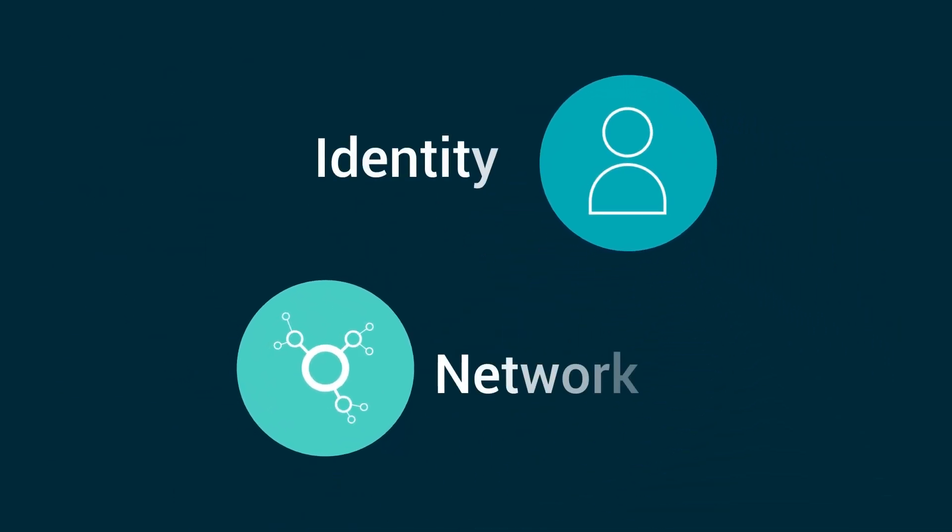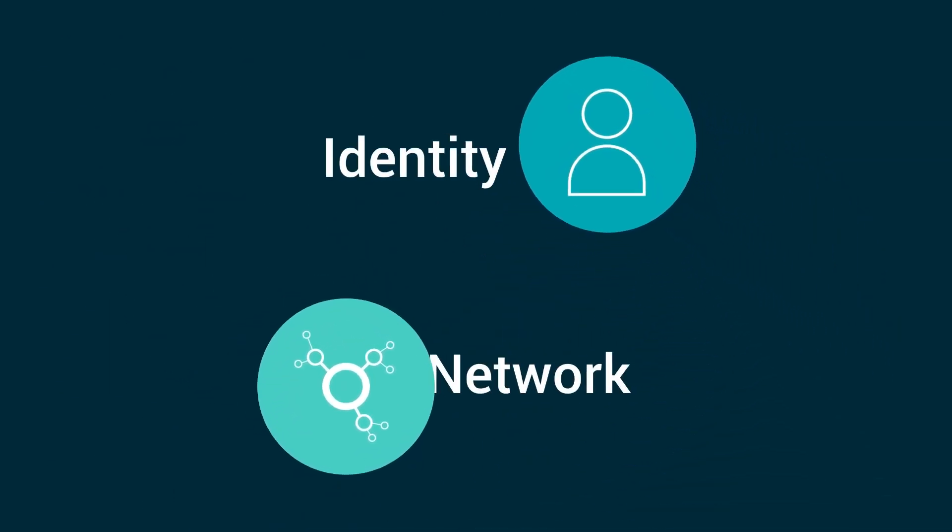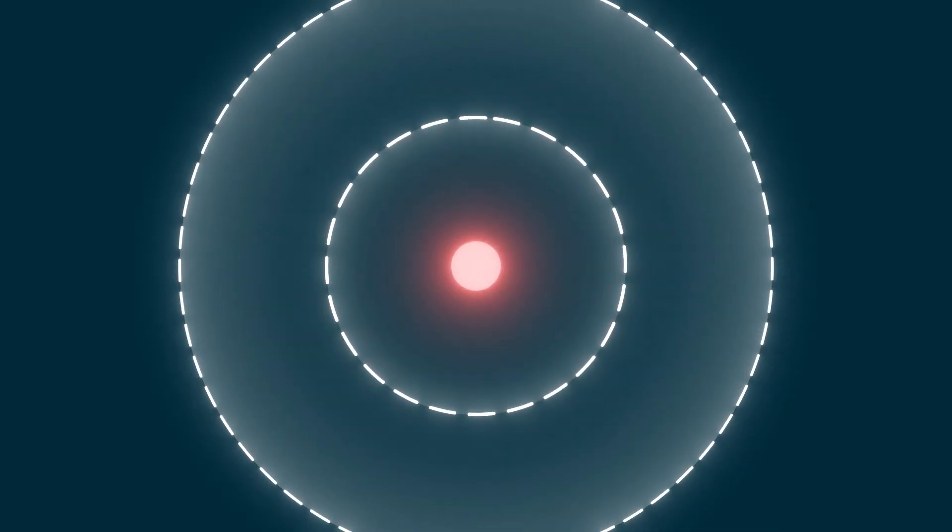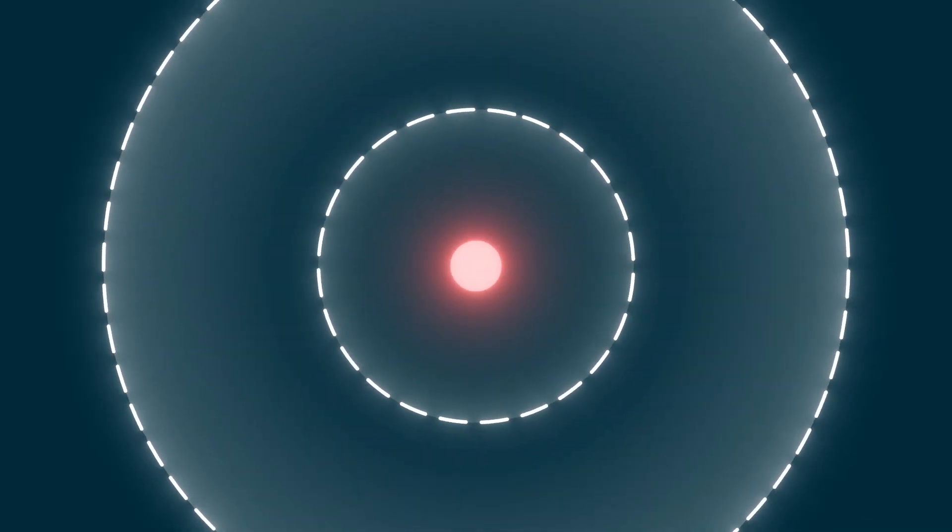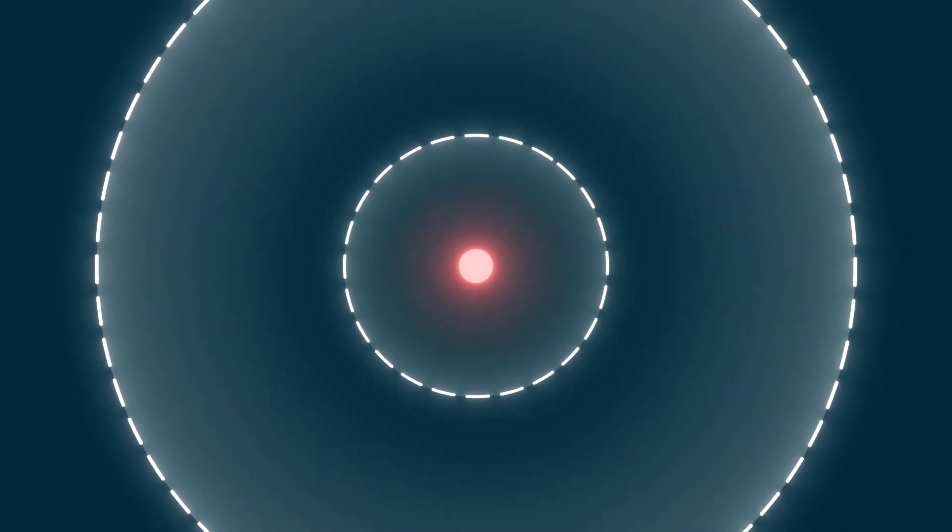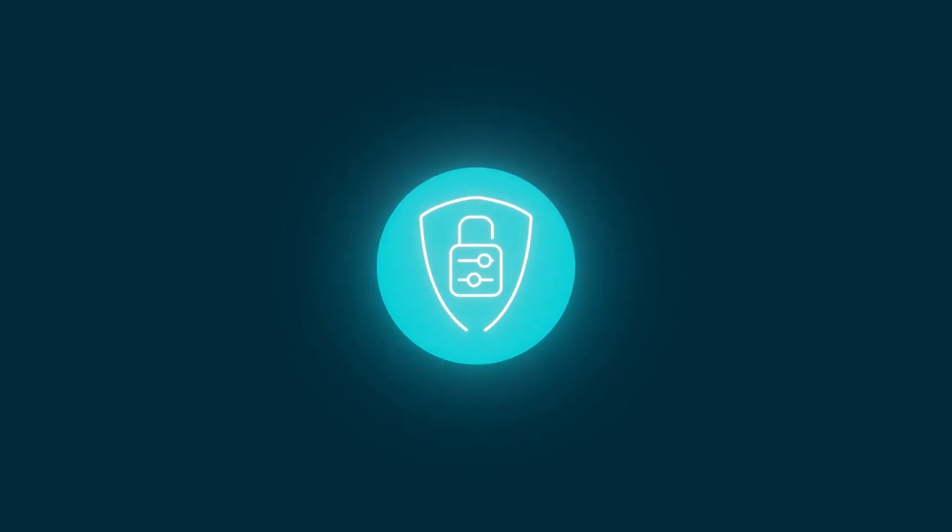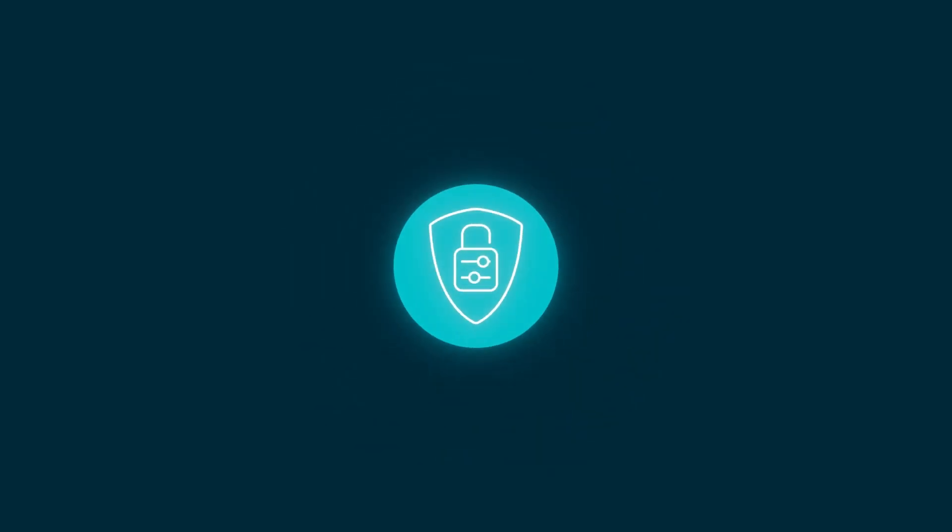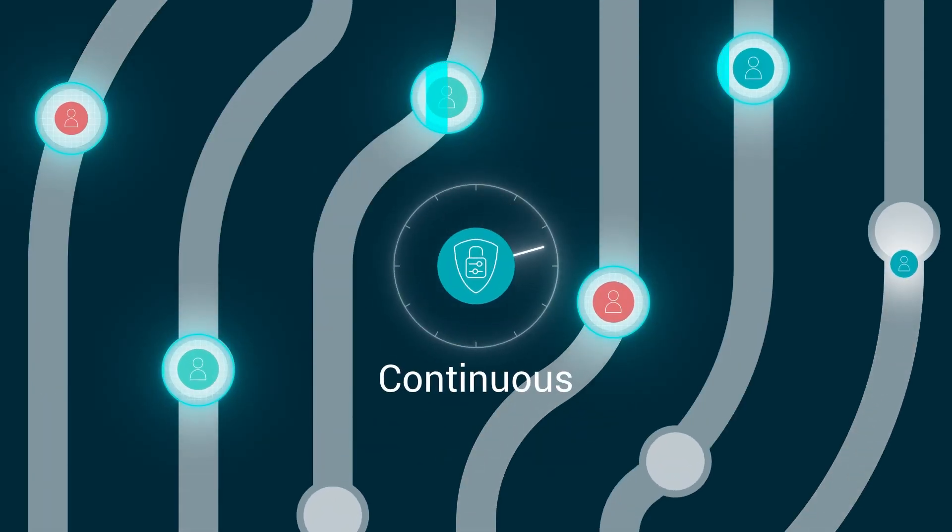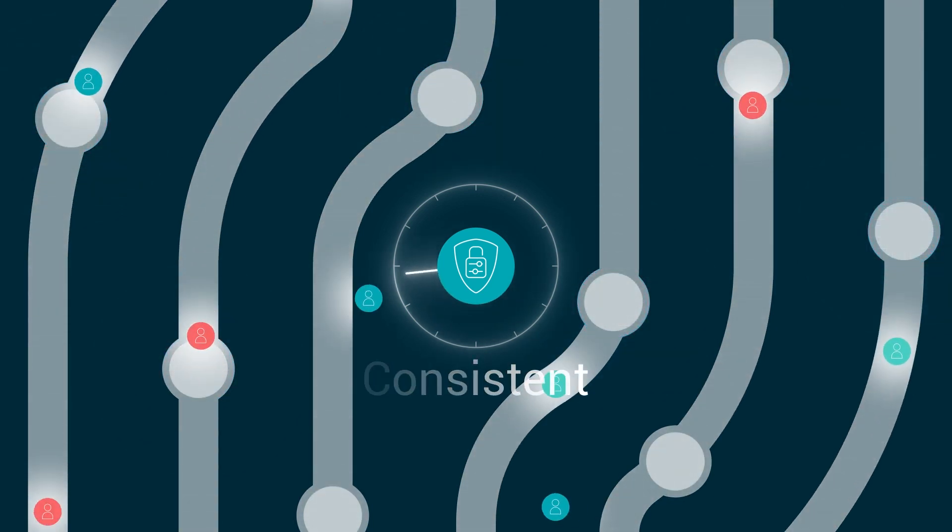This goes beyond the traditional approaches that treat the network or identity as the perimeter where the emphasis is on firewalls or authentication. But it doesn't stop there. Effective zero trust means that the process needs to happen continuously, contextually, and consistently.